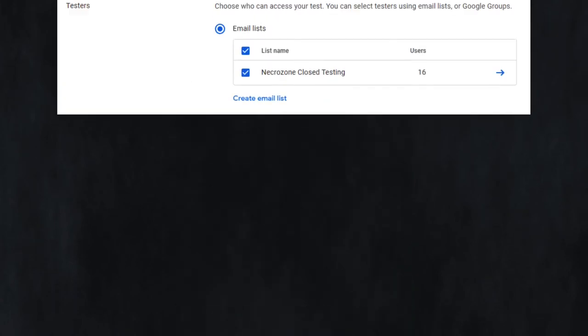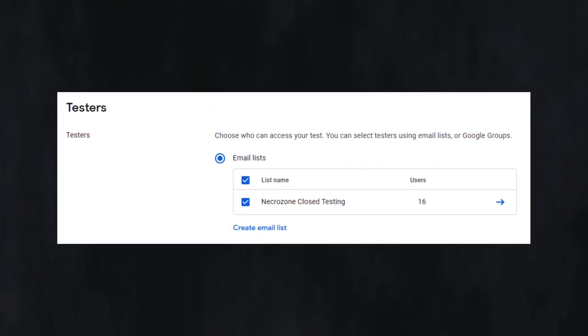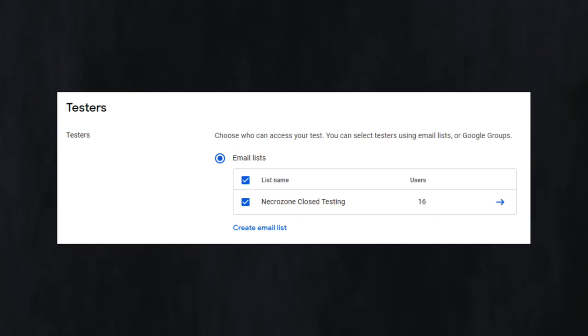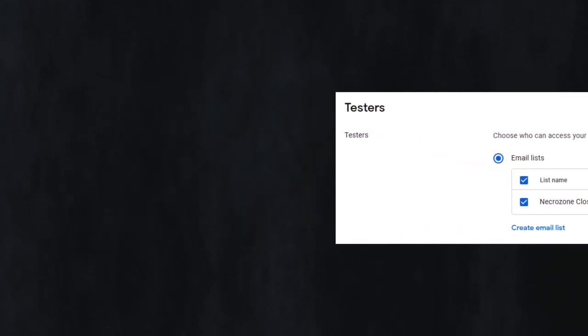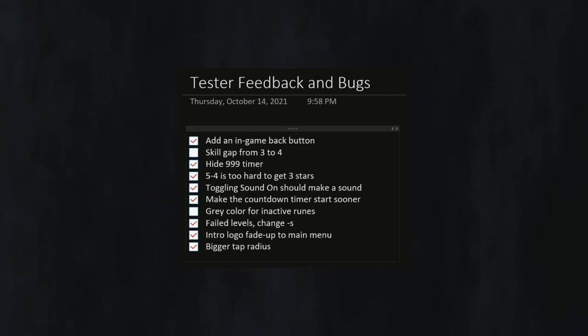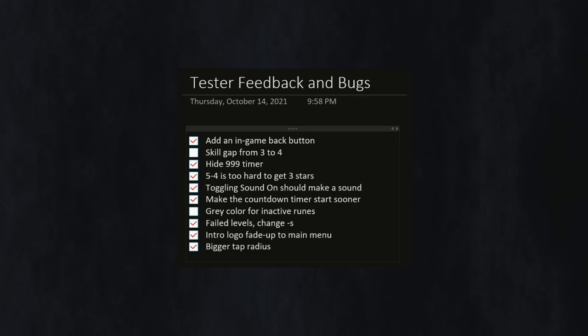And I mentioned game testers earlier. I have about 15 people playing the game on both Android and iOS, checking for bugs and giving me feedback. At the moment, the game is running great on both platforms, and the list of changes I need to make is pretty small, so this is looking to be a very smooth release.